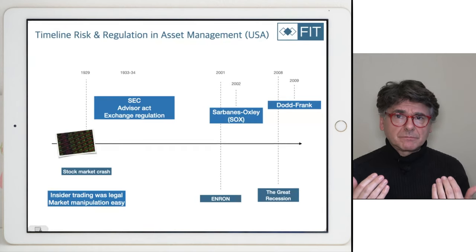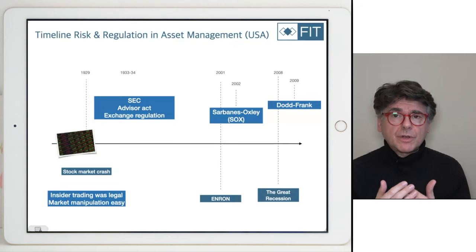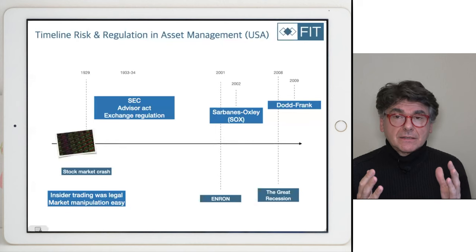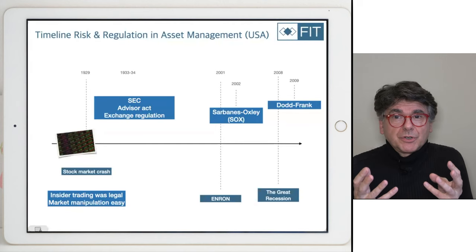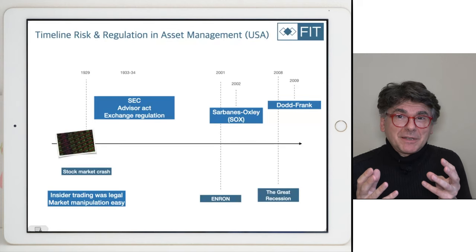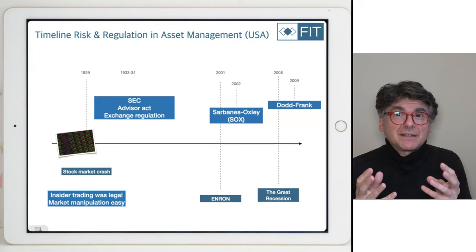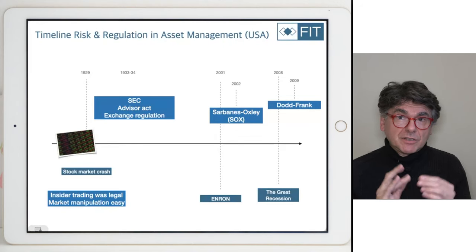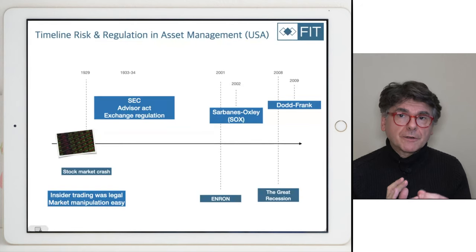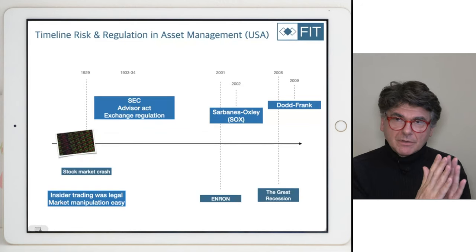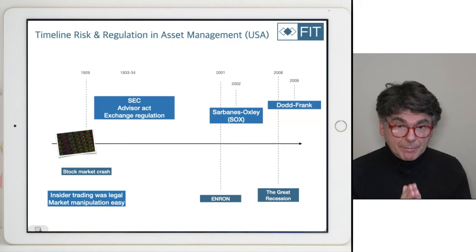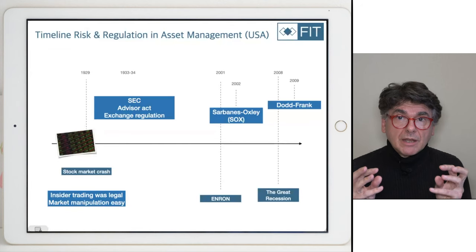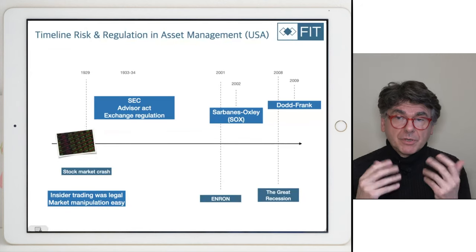Prop trading activity left the banks and went to hedge funds. So from your perspective looking for a job — if you like the type of activity that prop desks did, don't look at banks anymore; look at hedge funds because they took that activity. We have seen a lot of finance theories up until now. Now I need you to be very alert as to which companies with what names do what, because that's where the jobs are.